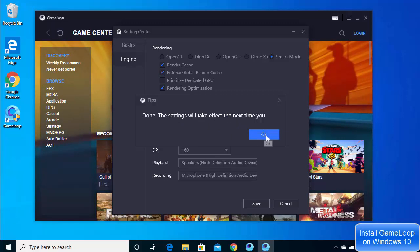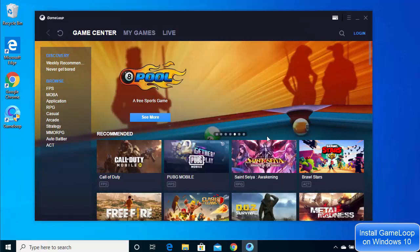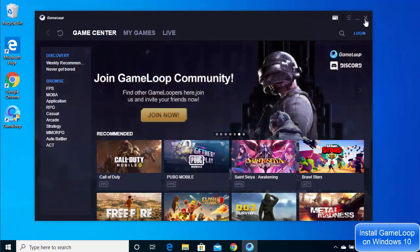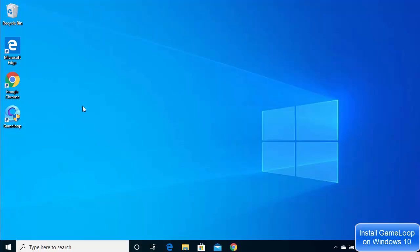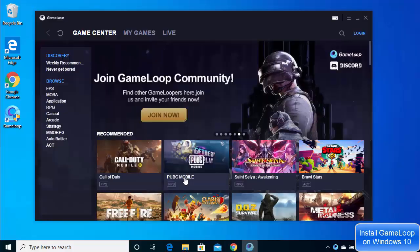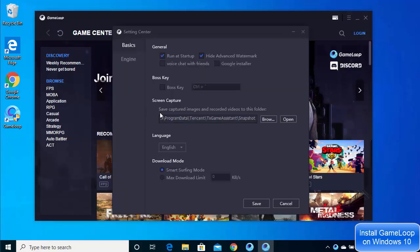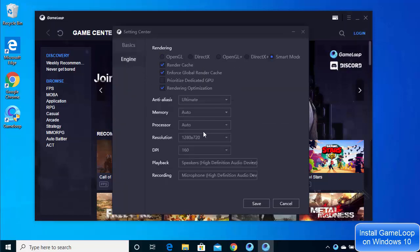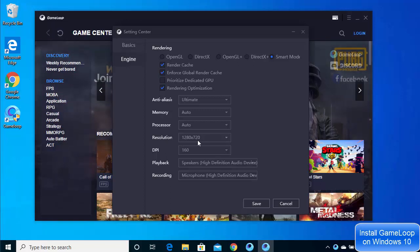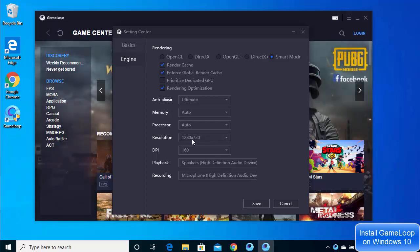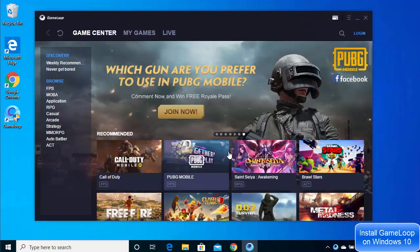Click OK, then close the GameLoop emulator and reopen it. Going back to Settings and then Engine, I can now confirm that the new resolution has been successfully applied.